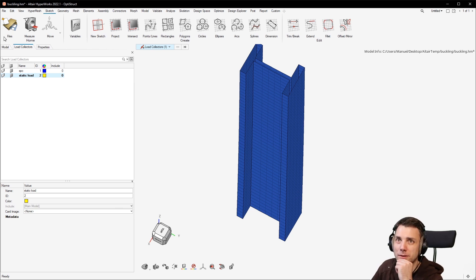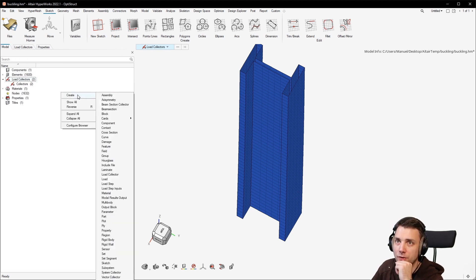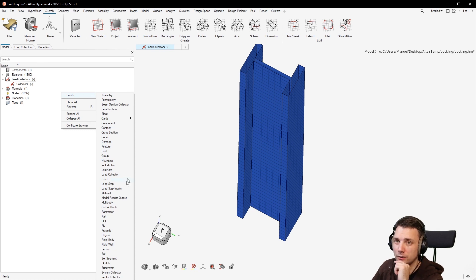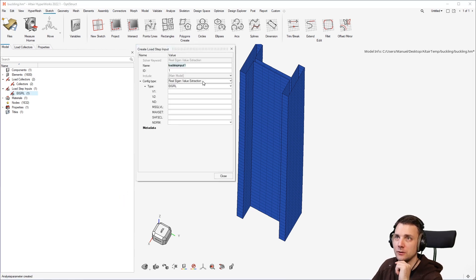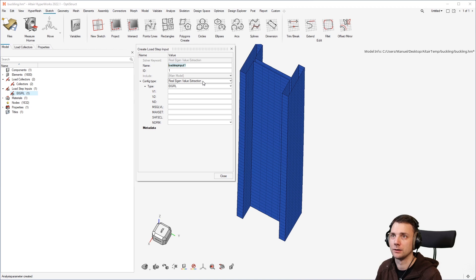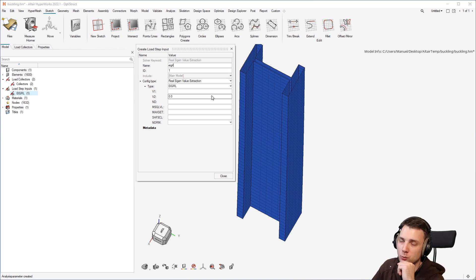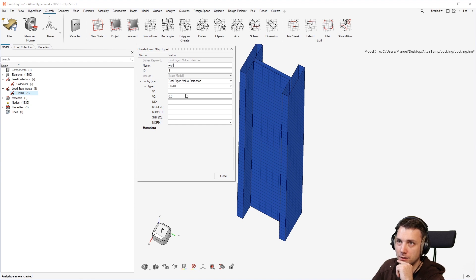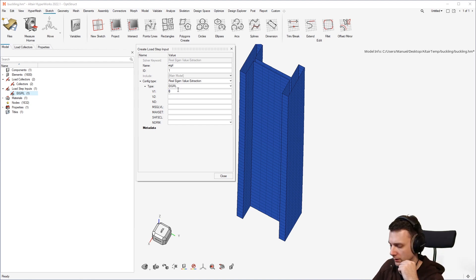You can also open the load collector browser and right click create here. That's another way to do it. And this would be the static load. So we have two load collectors, both have no card image and we will now fill the load input here. But before that, tutorial requires us to generate a load step input.